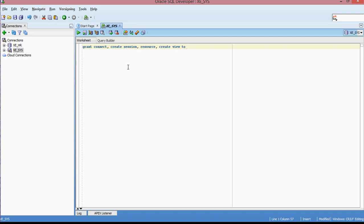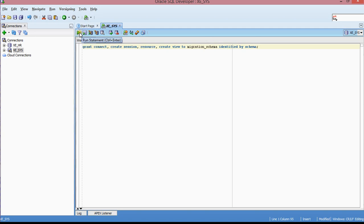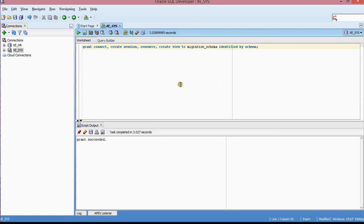...to migration_schema identified by schema. And I'm going to execute it. To execute the statement, you can either run the script or run the statement, or you can just run the script. You can choose either. I'm going to try this one. And basically the grant will succeed.